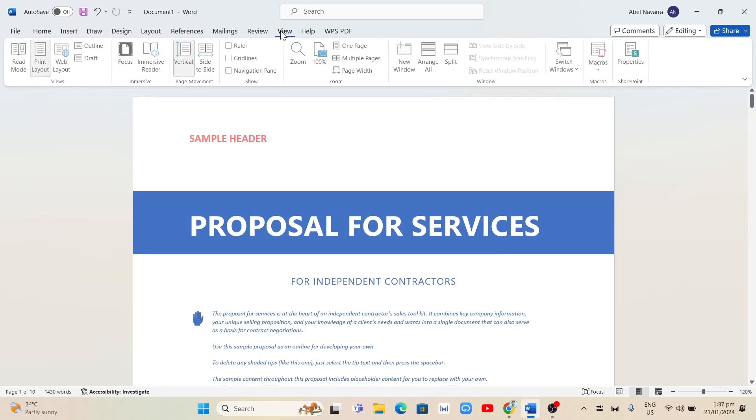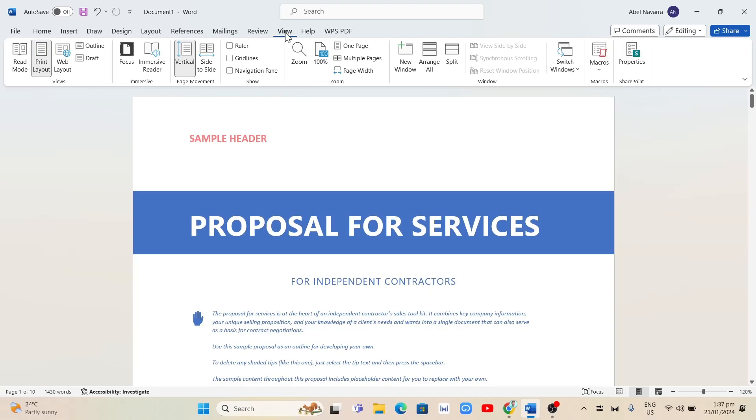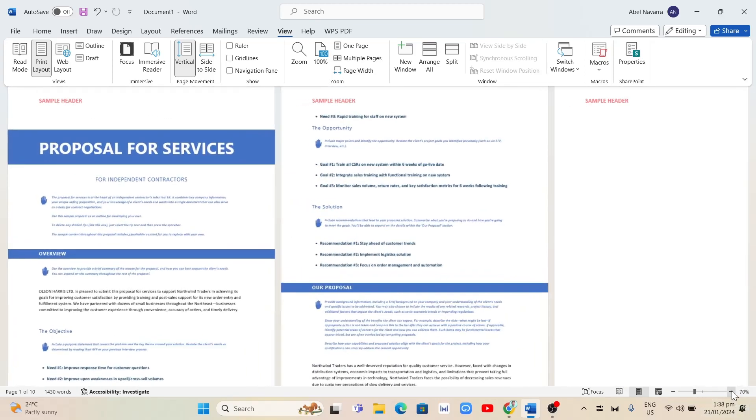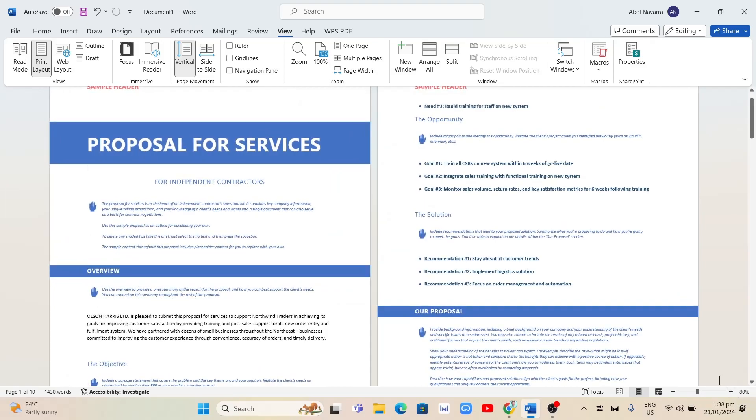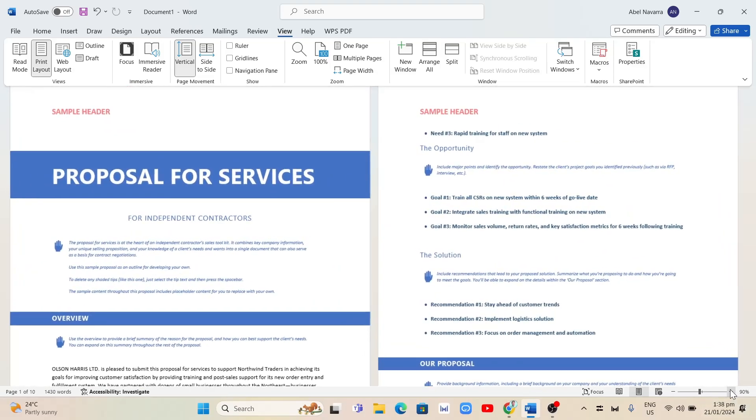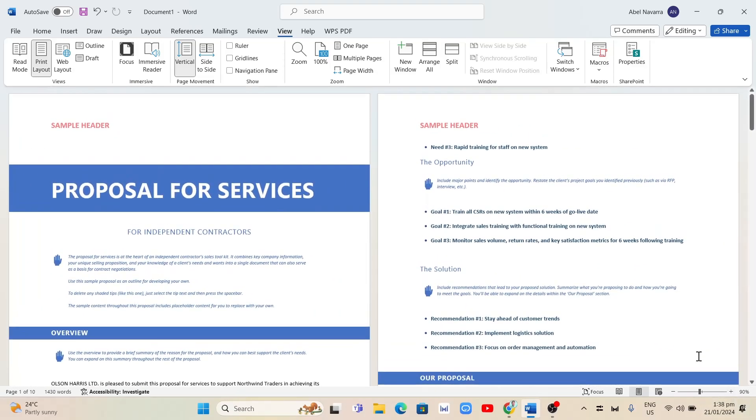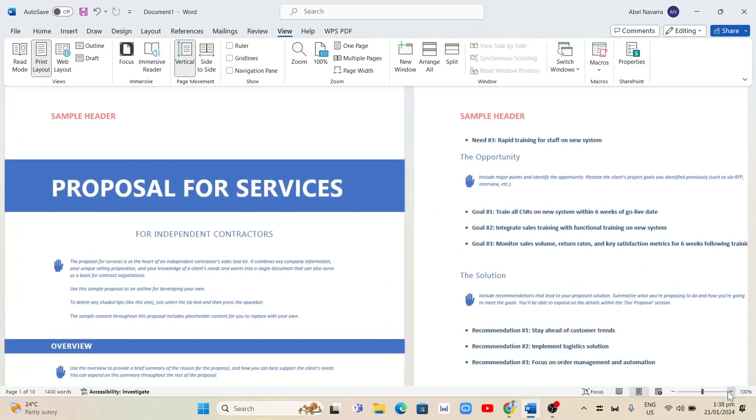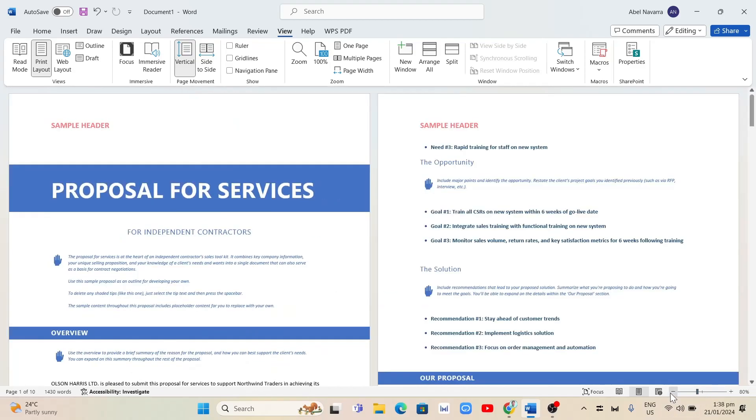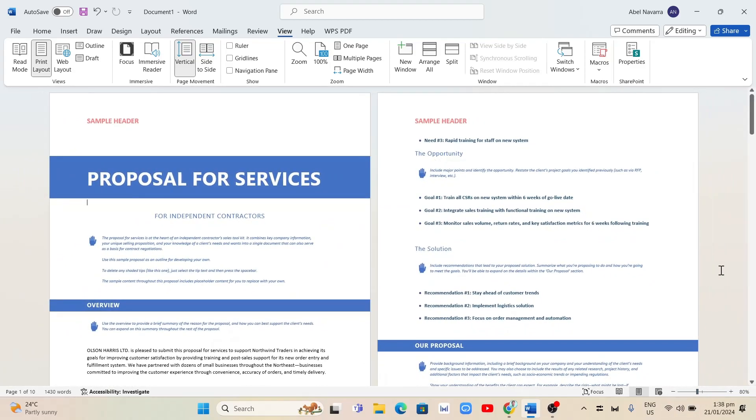Here we're going to click on Multiple Pages. In this case, I'm going to zoom in to show two pages on screen, as you can see here.